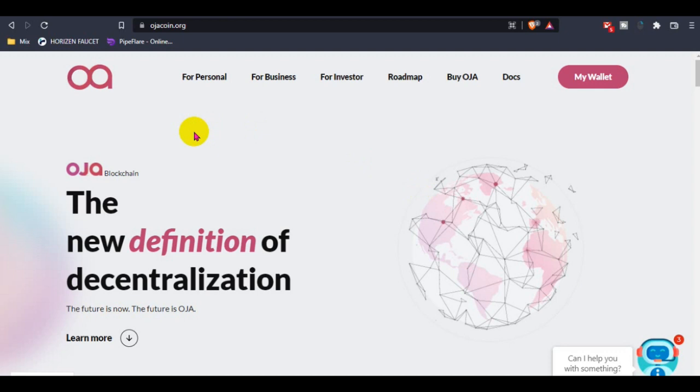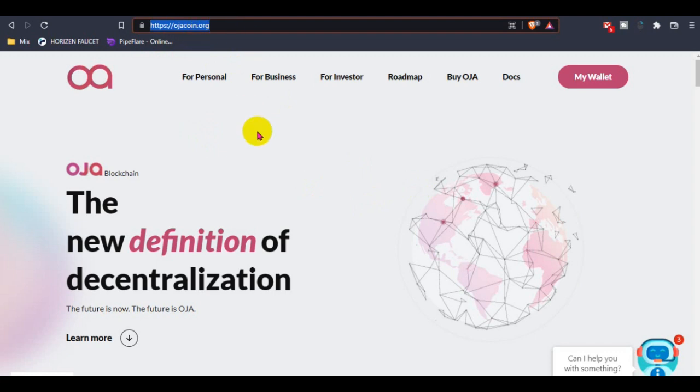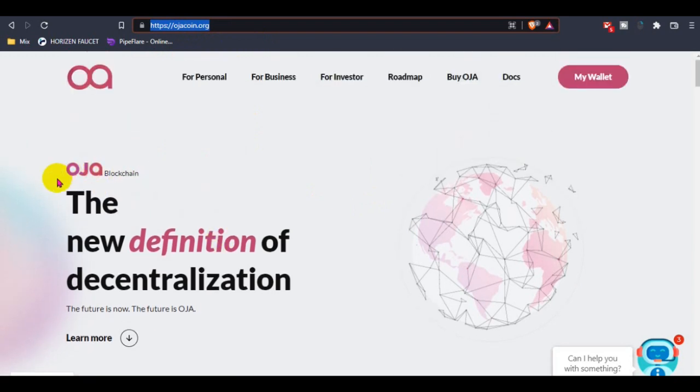Today I'm going to review this project named Ozacoin. If you visit the website, please check the domain name first: ozacoin.org. Let's see what is Ozacoin, how they work, and how we can use Ozacoin.